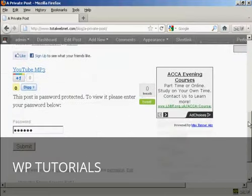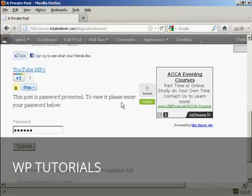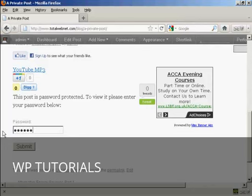You can see it's saying this post is password protected. To view it, please enter your password below. So we'll just do that. And then click on Submit.